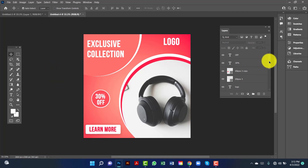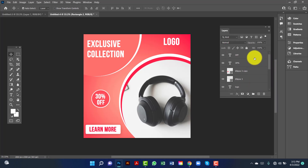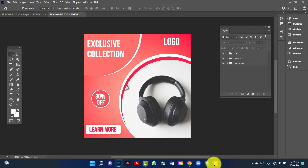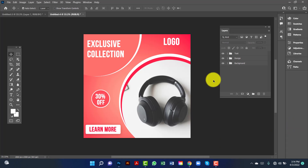Now I will delete all of these. I will rename this layer. If you like this tutorial, don't forget to subscribe to my channel. Thanks for watching.